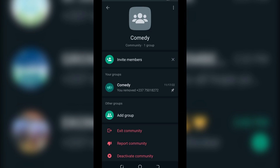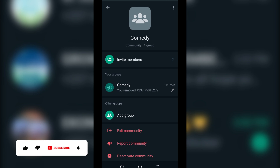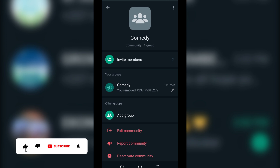Hello guys, in this tutorial I'll be showing you how to add an existing group to your WhatsApp Community. In the previous video, I showed you how to create your WhatsApp Community group.